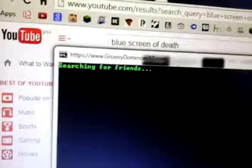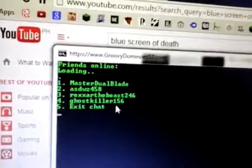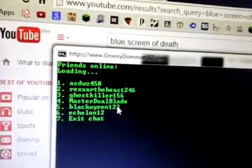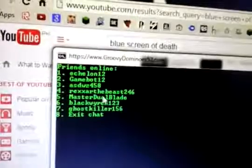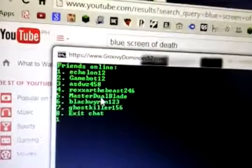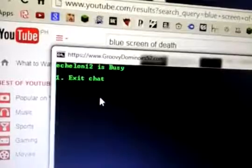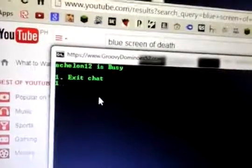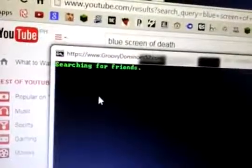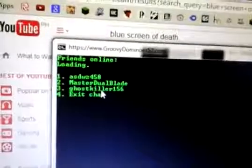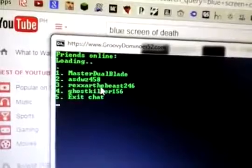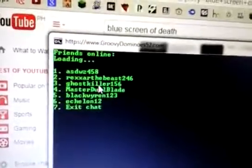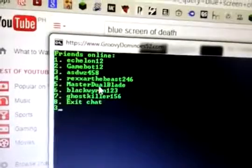Searching for friends. So, Gamebot is also busy.